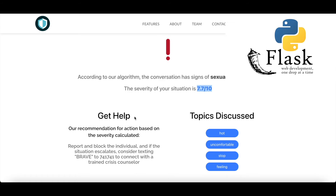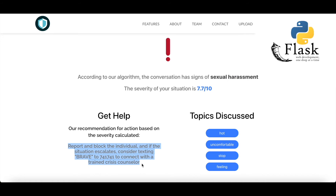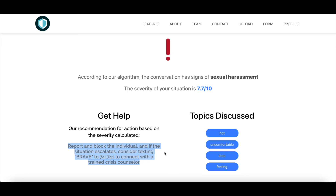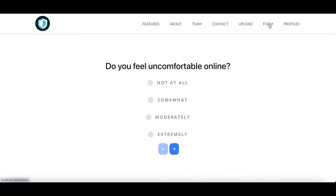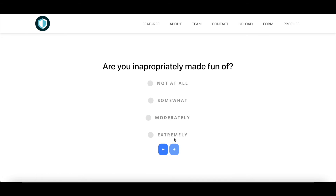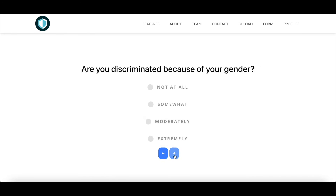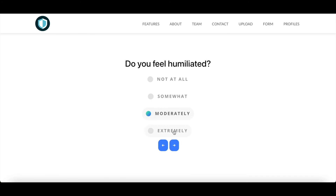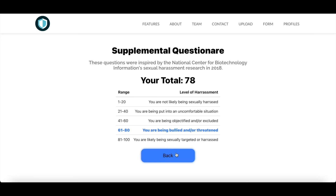This is all deployed on a Flask backend, which serves as an API for our client-side React.js to communicate with. Additionally, users have the liberty to complete a supplemental questionnaire, inspired by the National Center for Biotechnology Information's Sexual Harassment Research in 2018, designed to enhance our assessment of the situation.